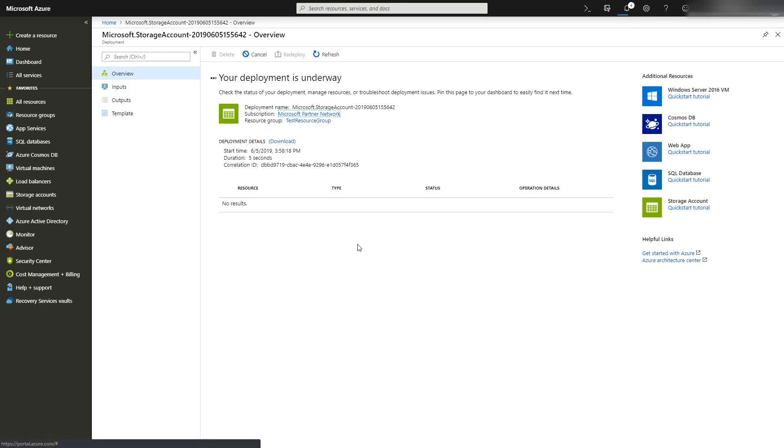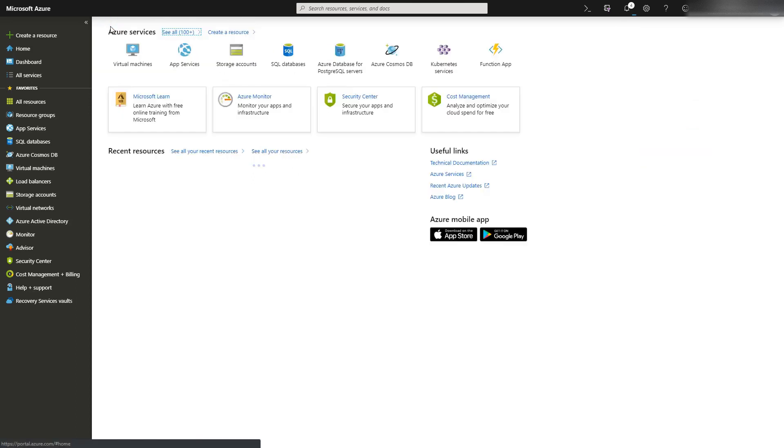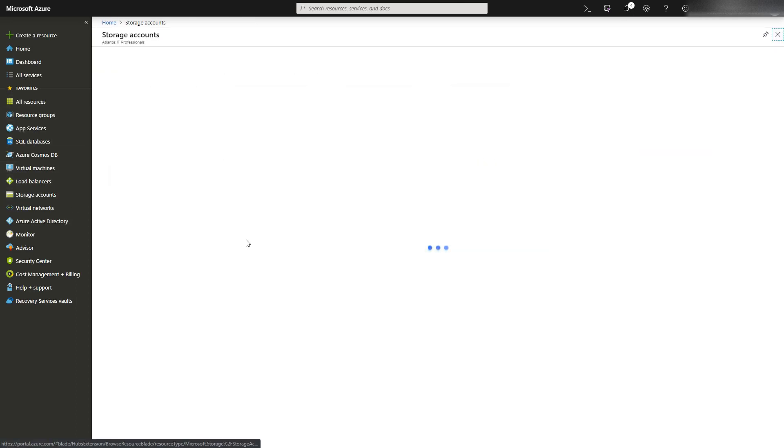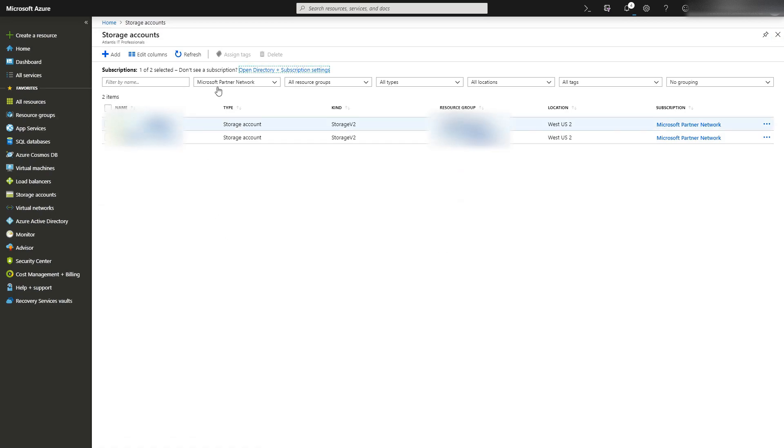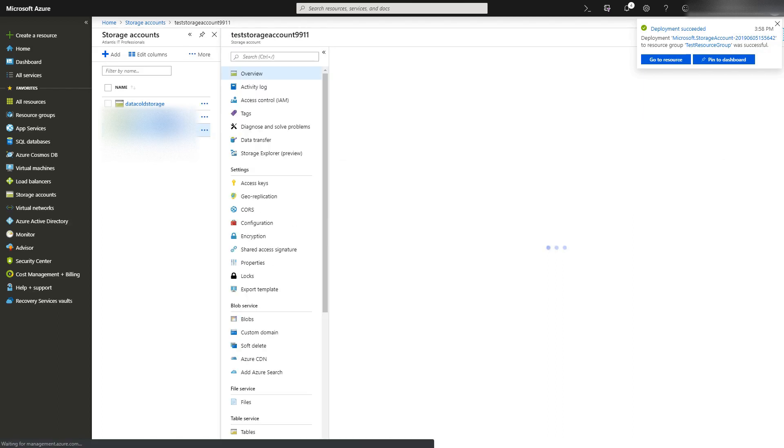While it is deploying, we will go back to it. It usually only takes a second. There we go, accepted. Let's go back to our storage accounts. There's the test storage account. Now select this.